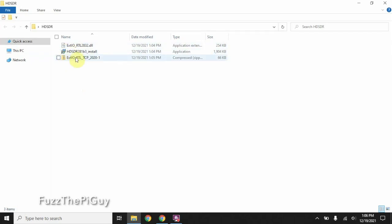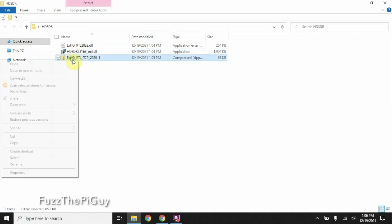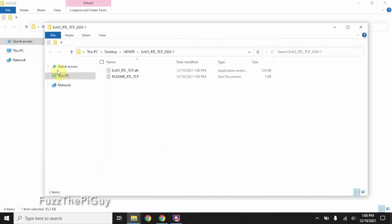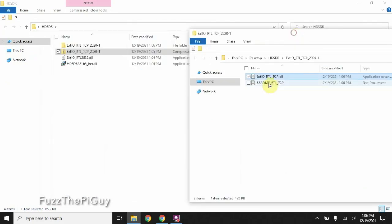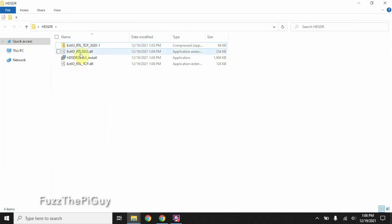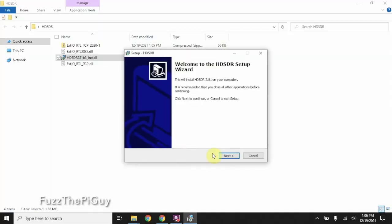All right, so we have our three files here. We're just going to right-click and extract that. Okay, so we have our RTL file here. We're going to drag that out to make it a little easier for everybody. We're going to delete that. Let's go ahead and install the HD-SDR software.